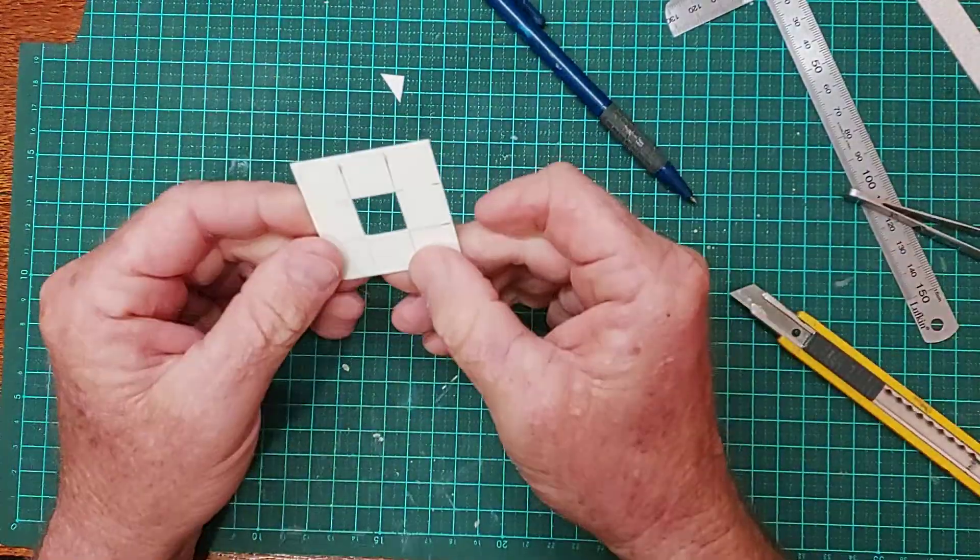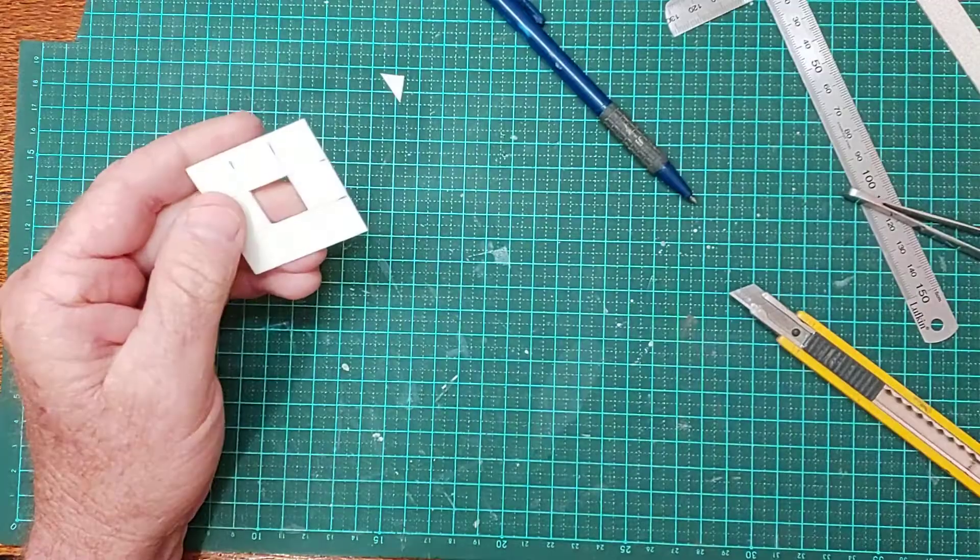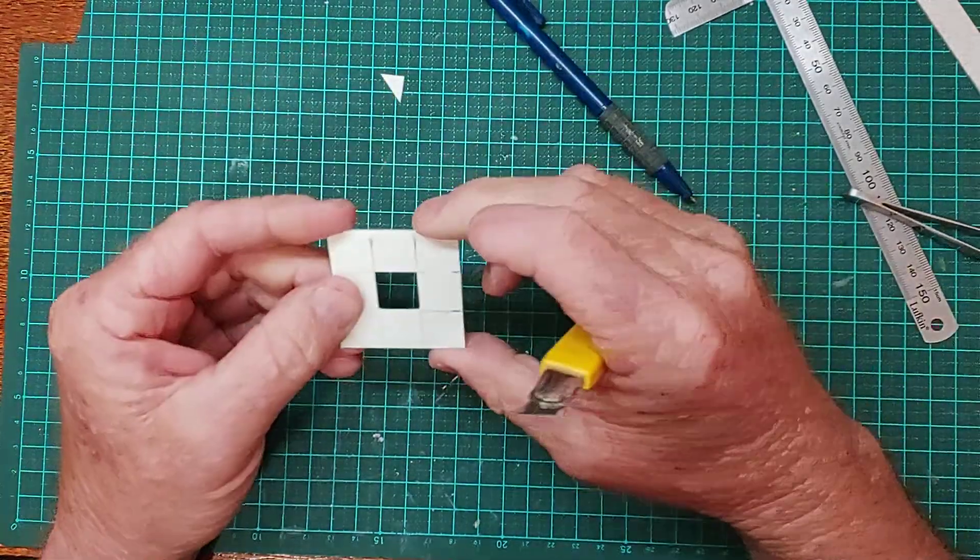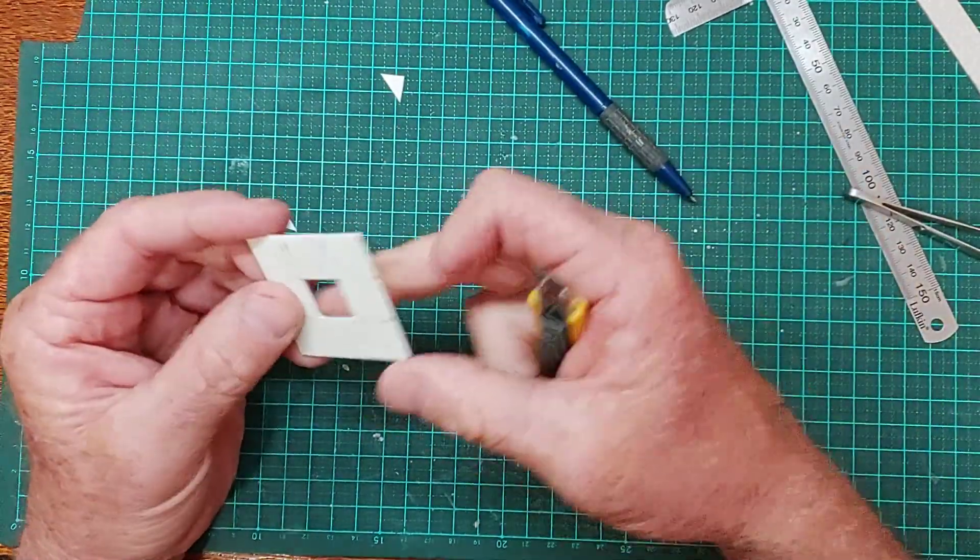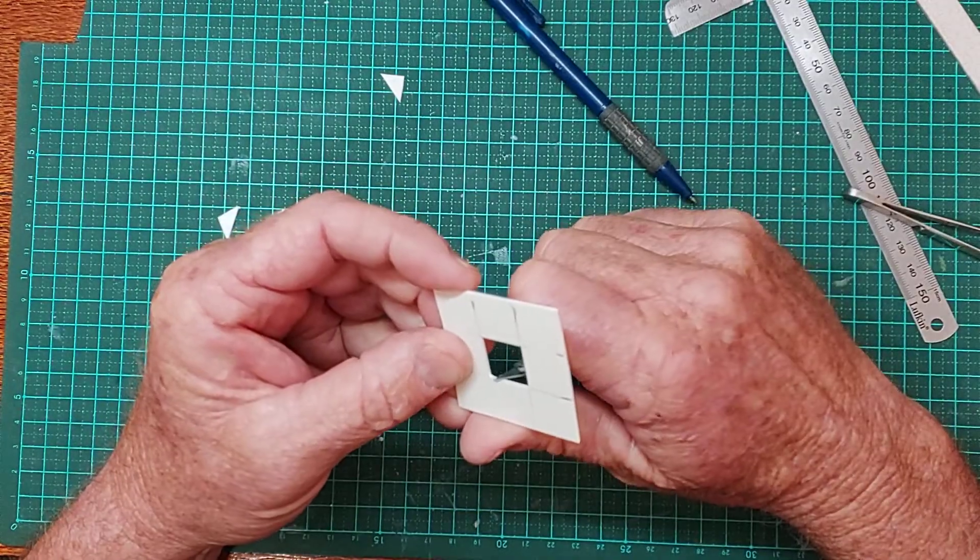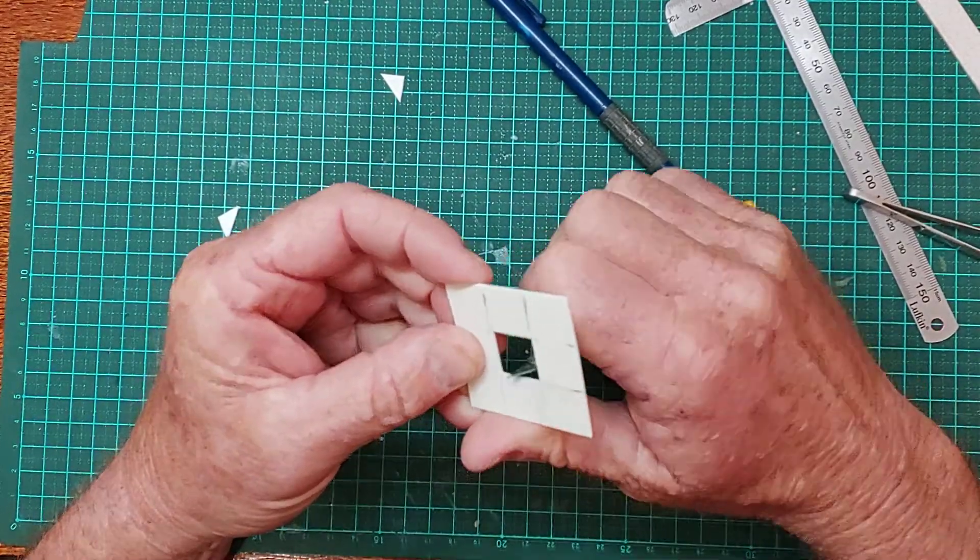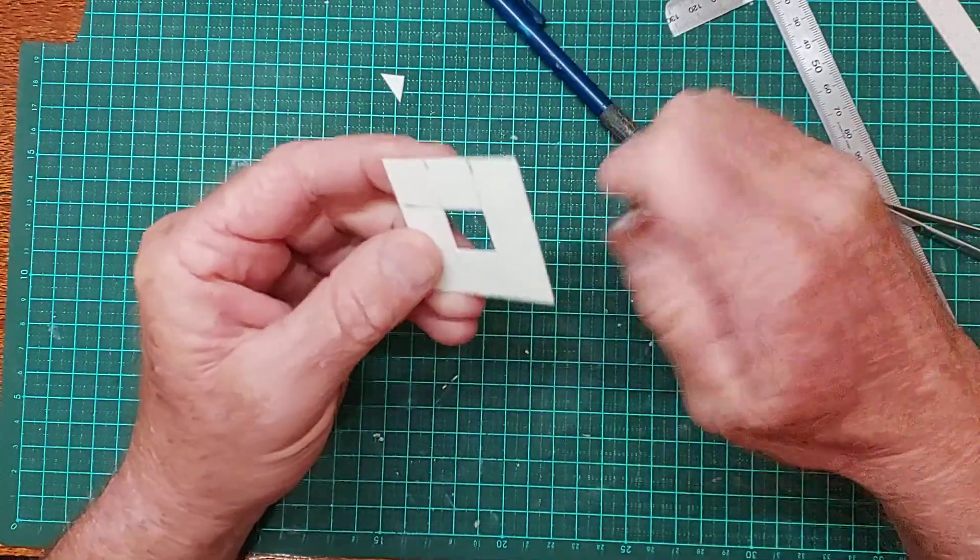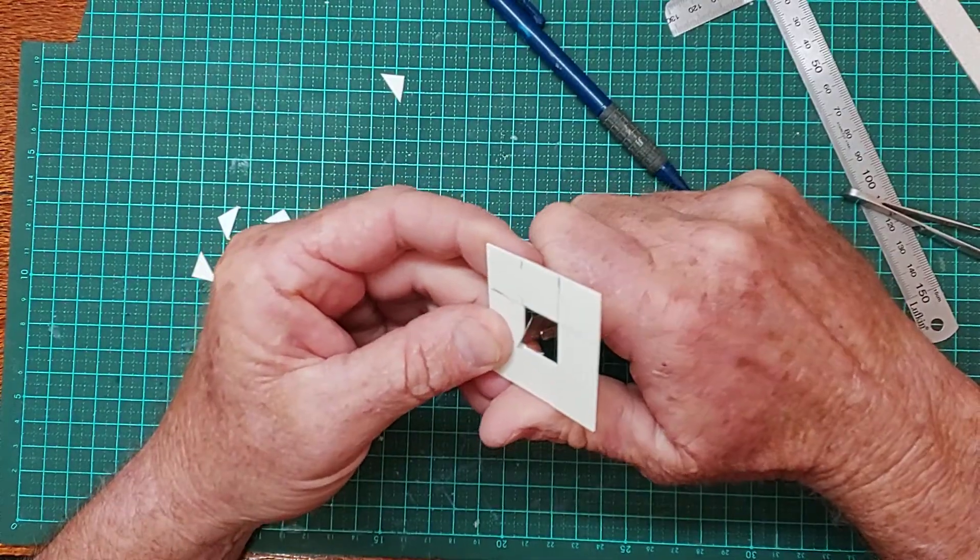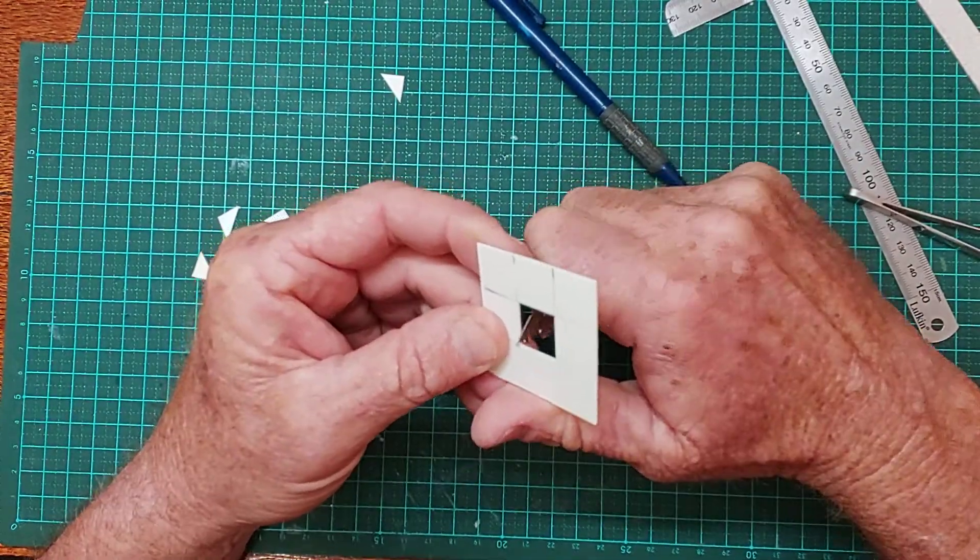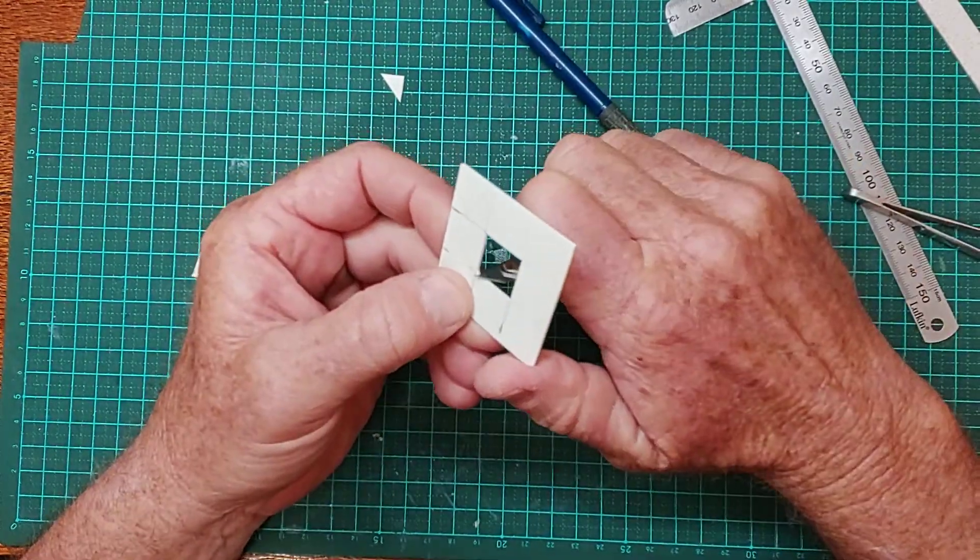There you go, there's the basis of our window. Okay, it's virtually perfect. I find you get a little bit of a dag in the corners, so what I do is I just trim that with my knife, just edge the little corners out.